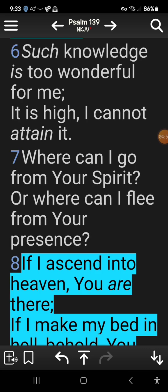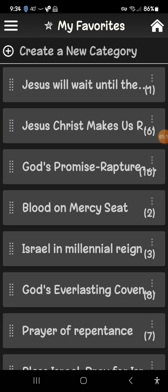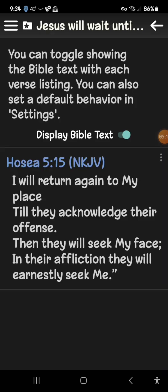At the top left there are three bars — this is your menu. If you go in here you have all kinds of options. Favorites has to do with scriptures you've saved and given little titles.